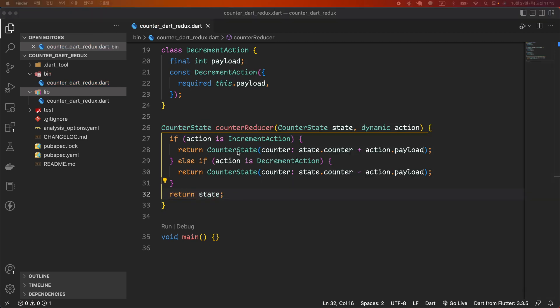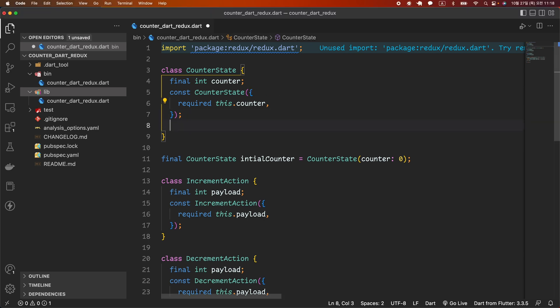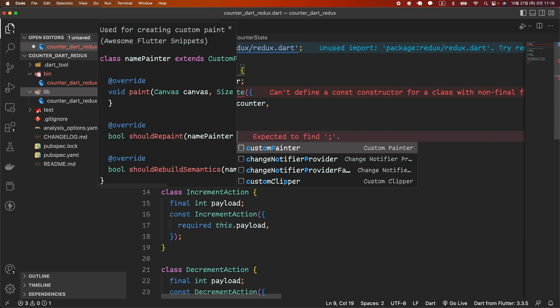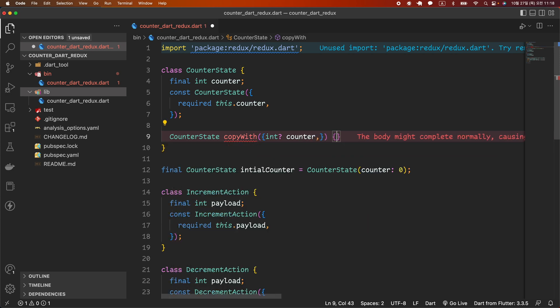In counterReducer, we use the 'is' operator, which is much safer than using strings. However, when counterReducer returns a new state, it returns a completely new CounterState instance instead of mutating the existing state. This is not done by accident — Redux requires that all state updates be immutable. Object immutability is very easy to implement in Dart: just declare member variables as final in CounterState. And by using a copyWith function, you can easily create a new instance that differs only in the value given as an argument.